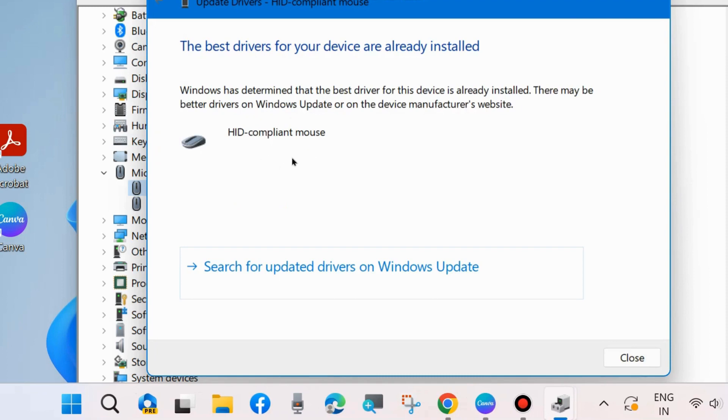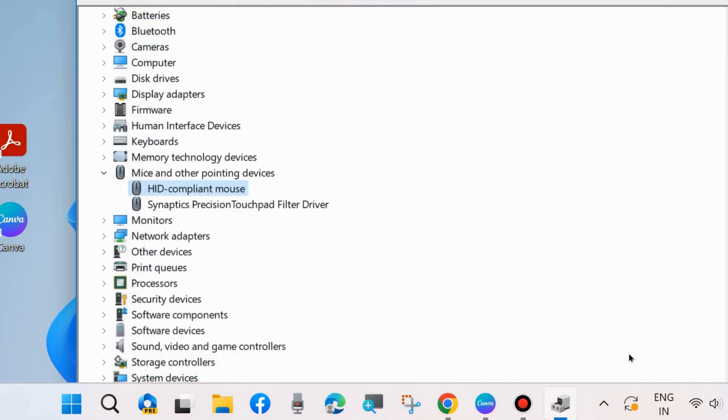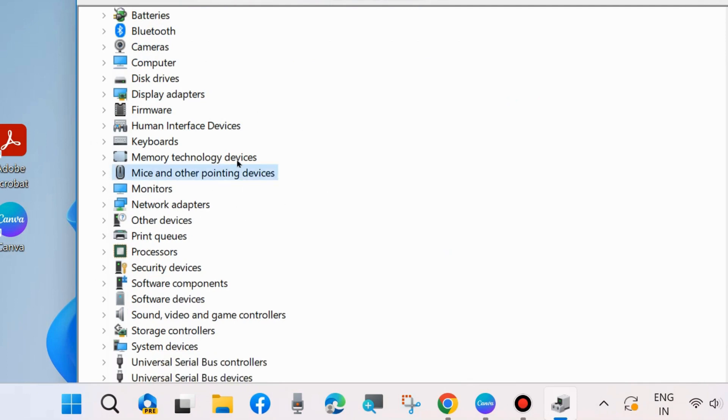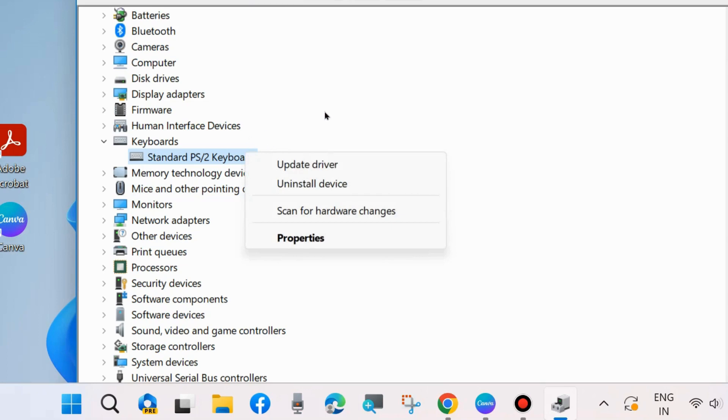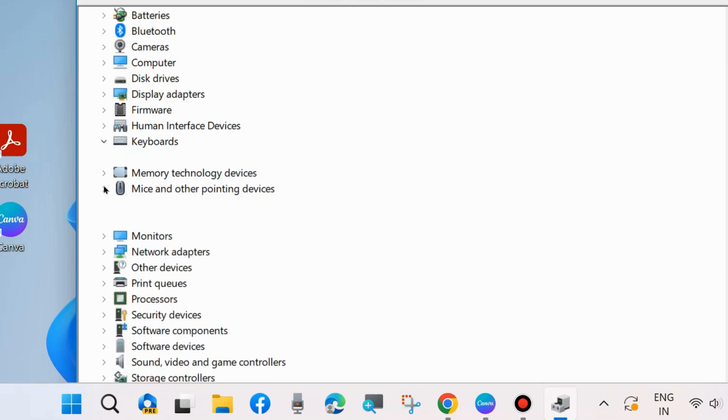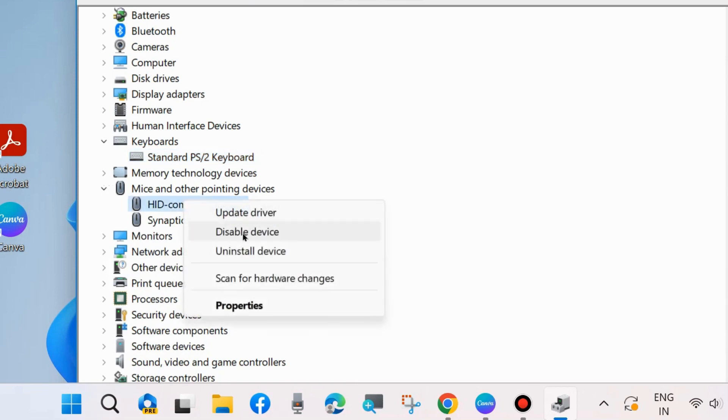Check whether your Windows settings automatically scrolling down error is resolved or not. If not, go to the next fixes. If you have additional keyboard or mouse driver, in my case no additional keyboard driver was found, but if any additional keyboard driver or mouse driver is found in your system, simply right-click on it and choose disable this device.